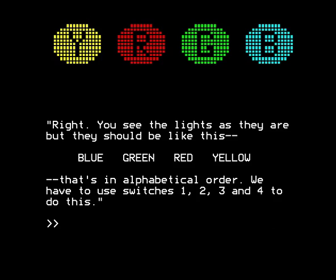There are the four spotlights: yellow, red, green, blue. You see the lights as they are, but they should be like this: blue, green, red, yellow — that's in alphabetical order. We have to use switches one, two, three, and four to do this. After some experimentation, you find out what each switch does.